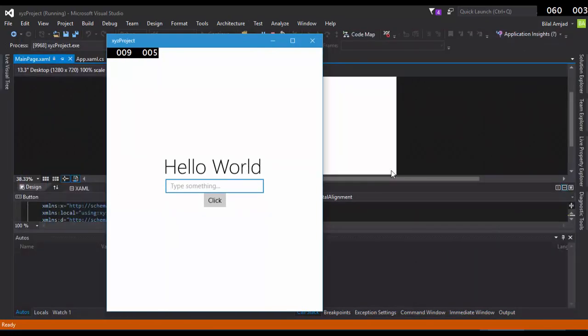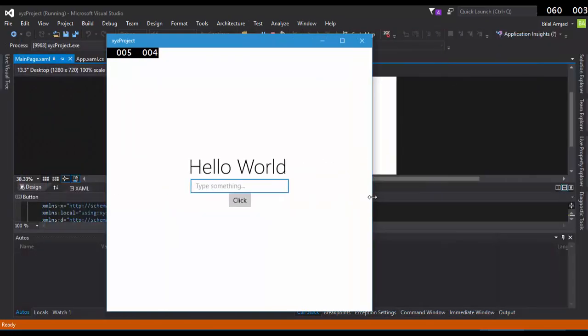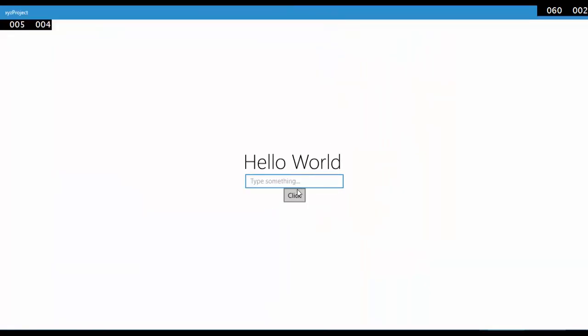Now you can see that these applications are responsive. Now this is the placeholder Type Something, this is the TextBlock, and this is a Button.